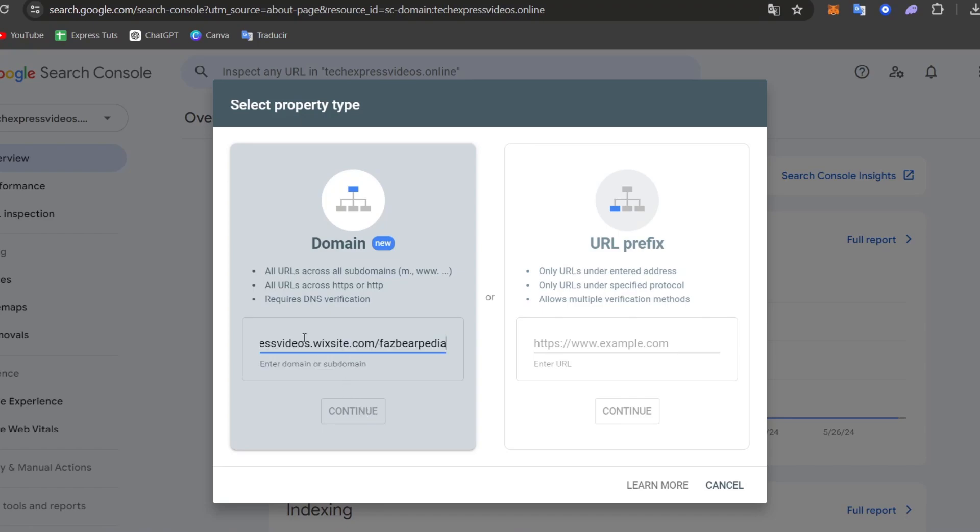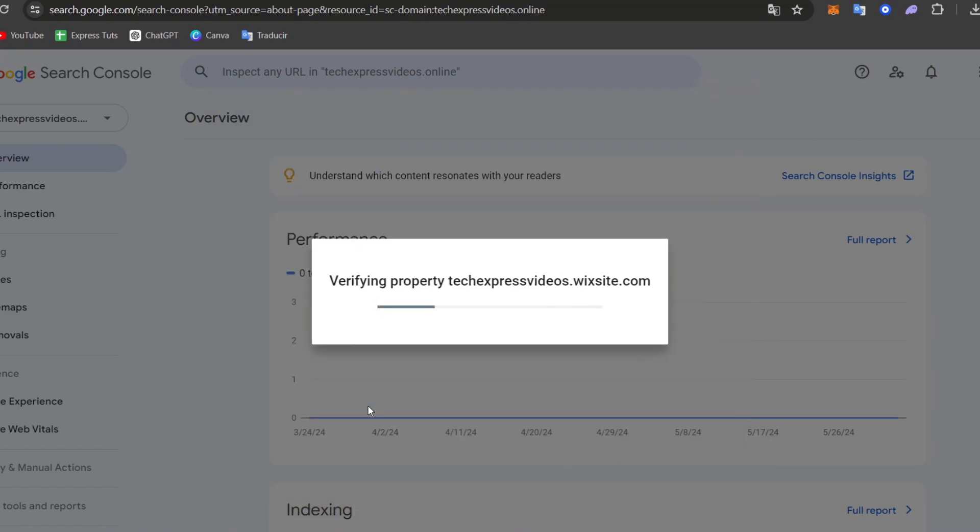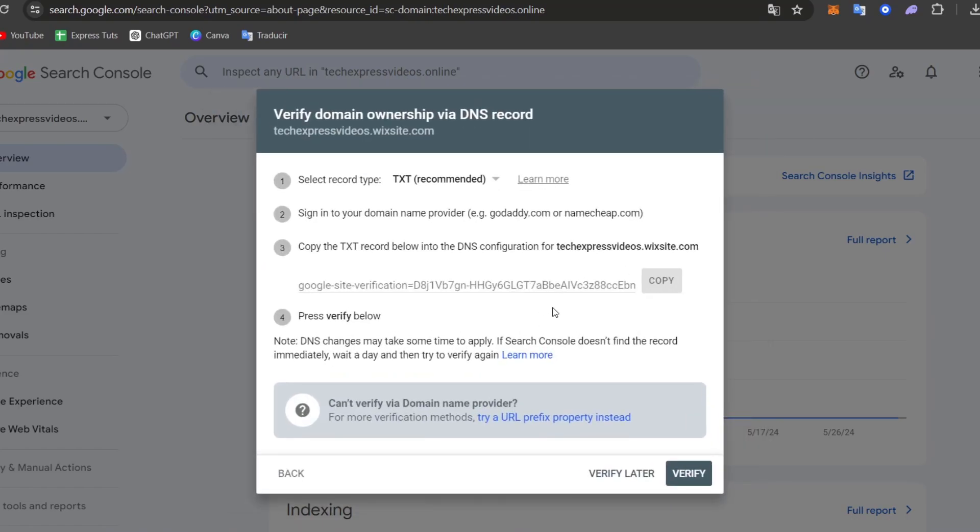You want to make sure, of course, that you don't have the HTTP added. So I just select the very first part and I delete these protocols in the past. Now, let's get into continue. Now the property should be verified in no time. As you can see, we need to verify our site.